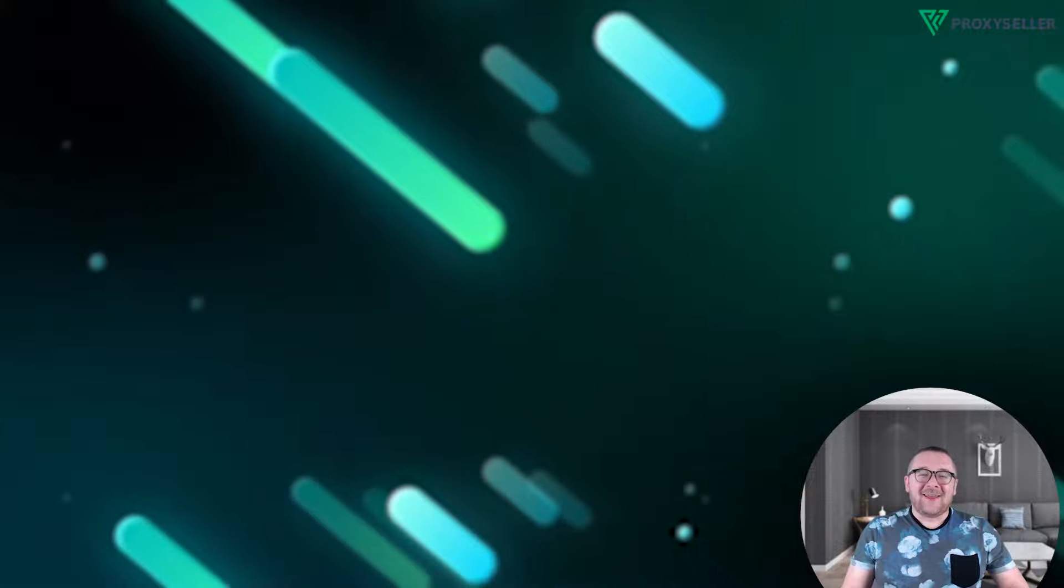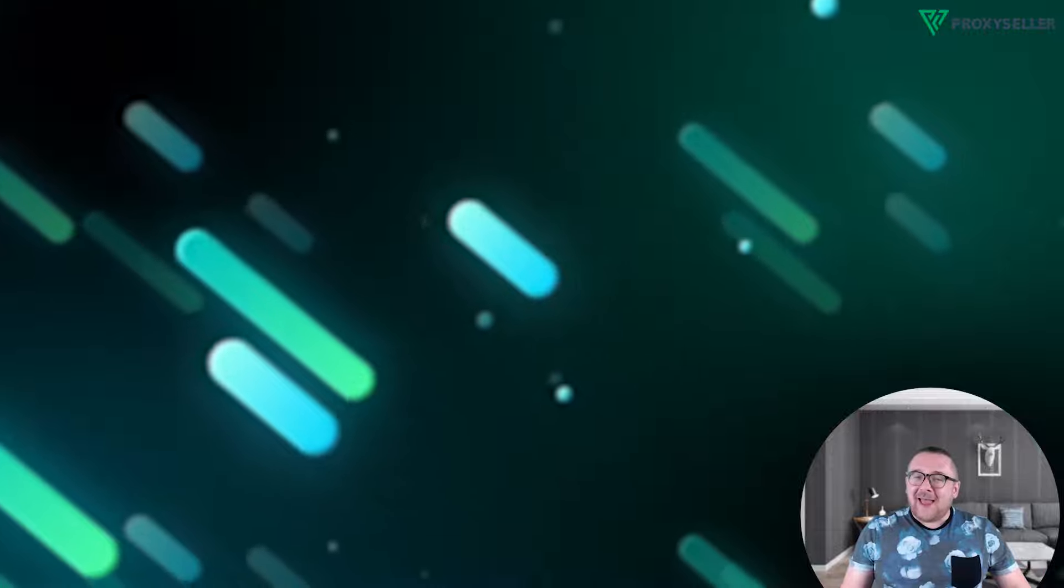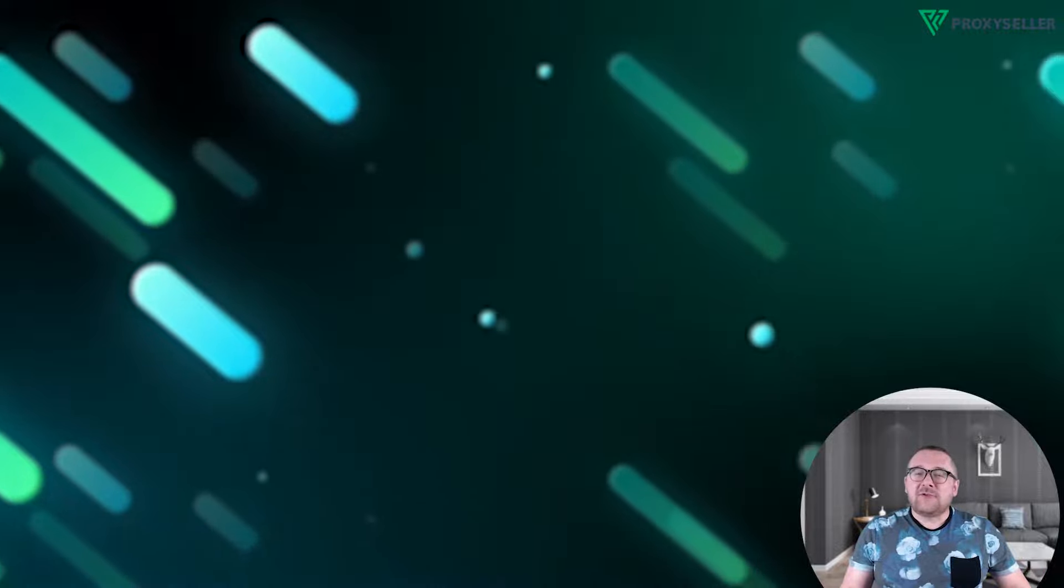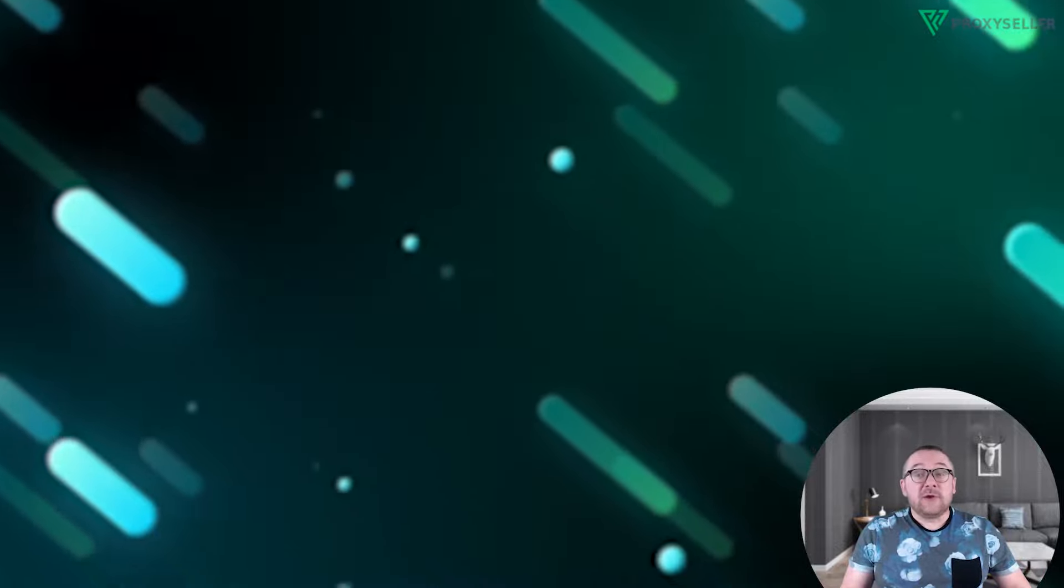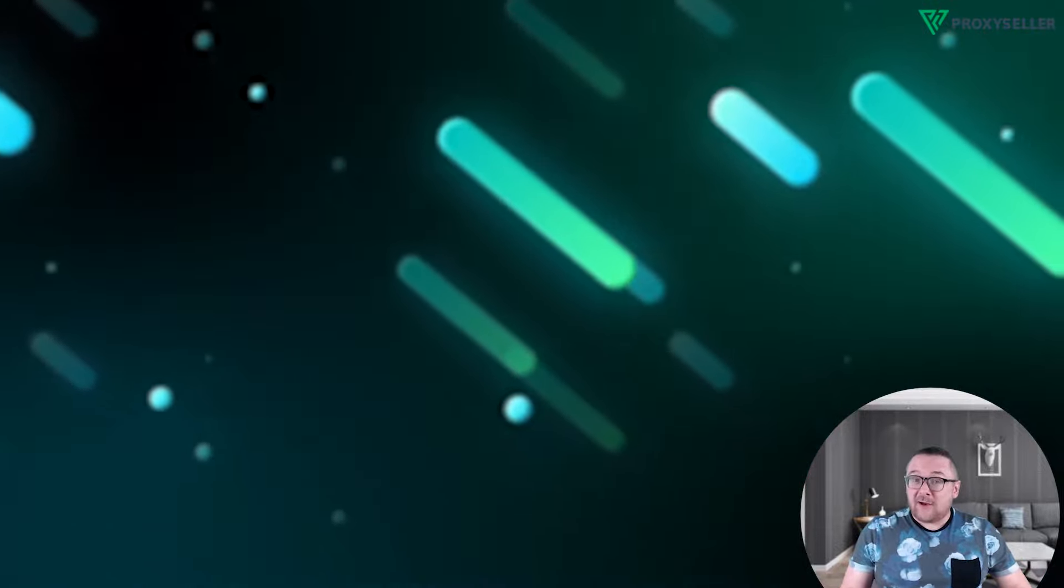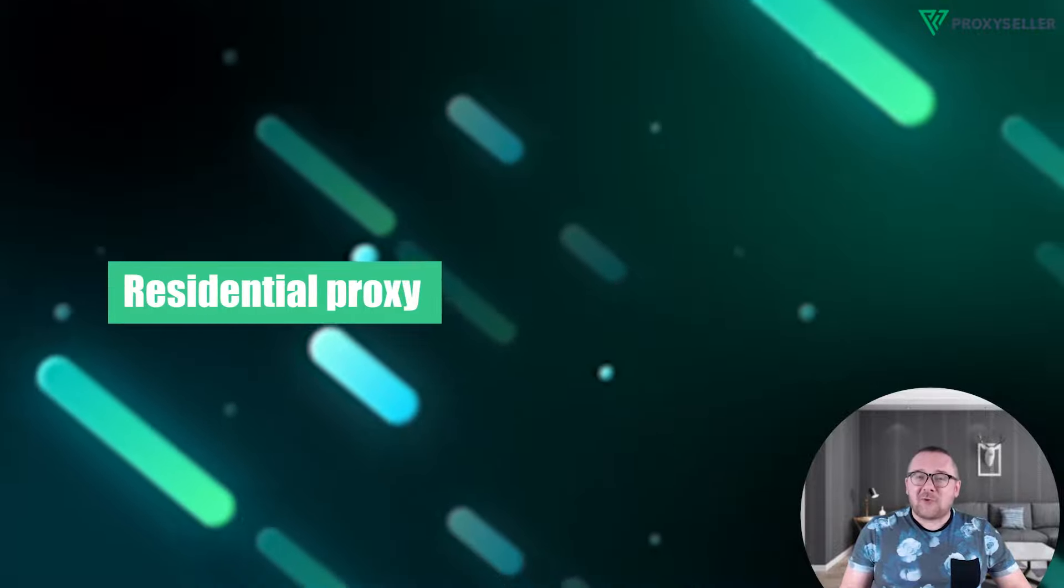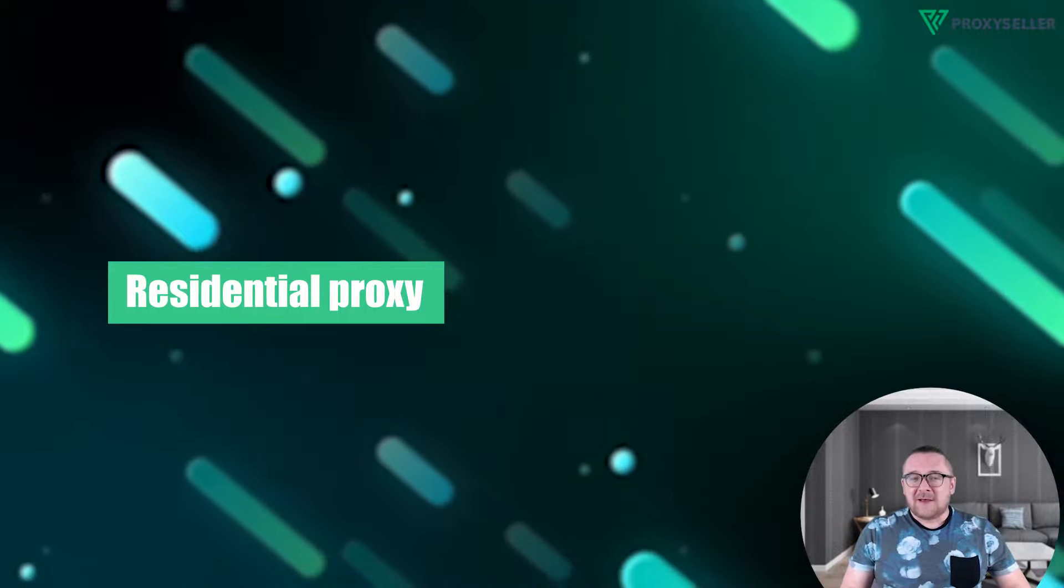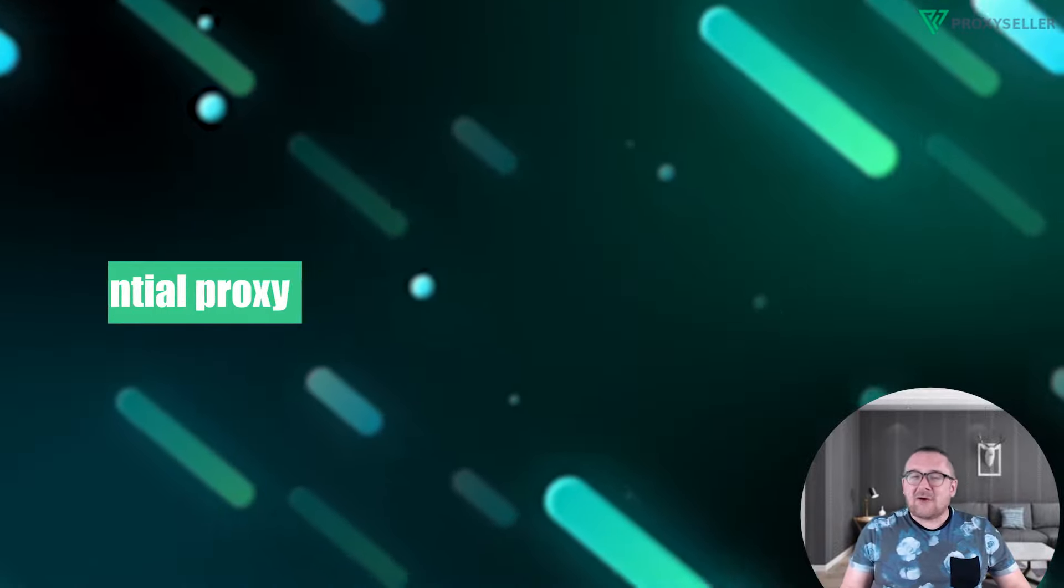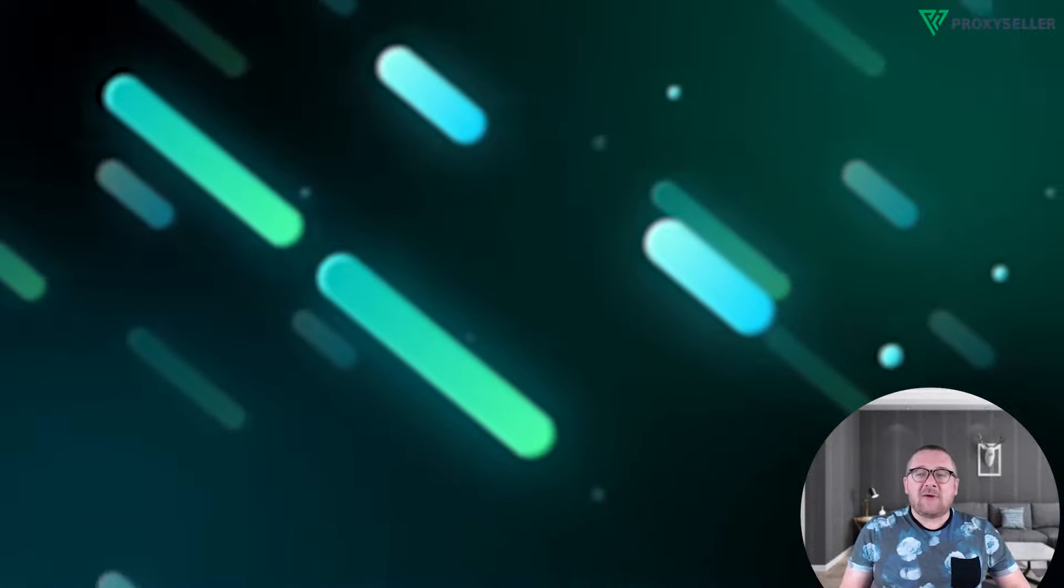Hey everyone, you are on the Proxy Seller channel, my name is Max. Today I'm going to introduce you to a new kind of proxy available on our website: residential proxies. What is a residential proxy? It's an intermediary that uses an IP address given by users with an internet service provider instead of one from a data center.